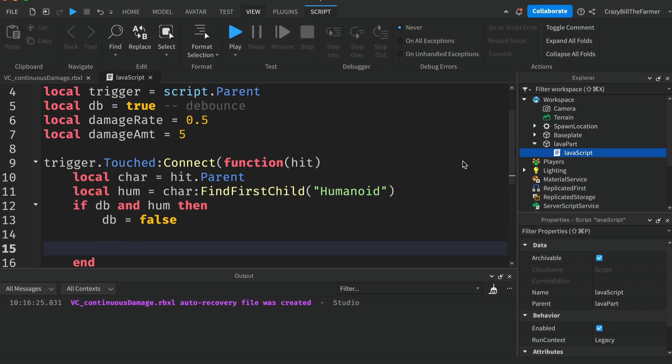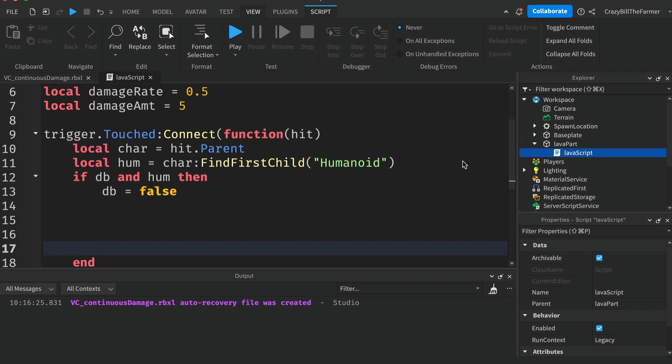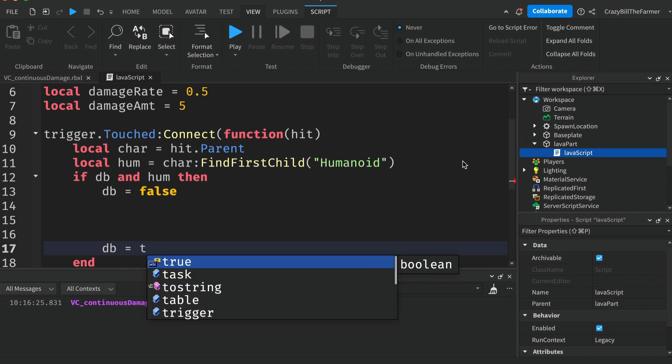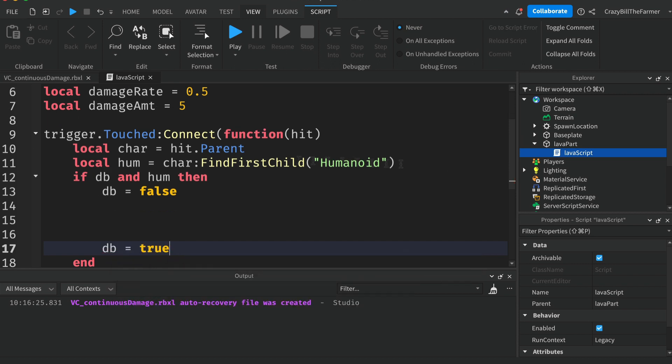Down towards the bottom we'll set this DB back to true. Normally we put a task.wait in here but we're going to do things a little bit differently to do the continuous damage. So instead of doing that we're going to run a loop inside of here.